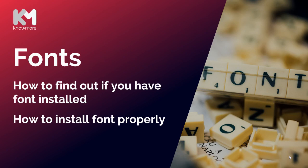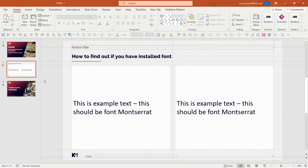Hello, in this video we will take a look at fonts, specifically how to find out if you have a font installed and how to install fonts properly. Let's take a look at this example that will showcase how